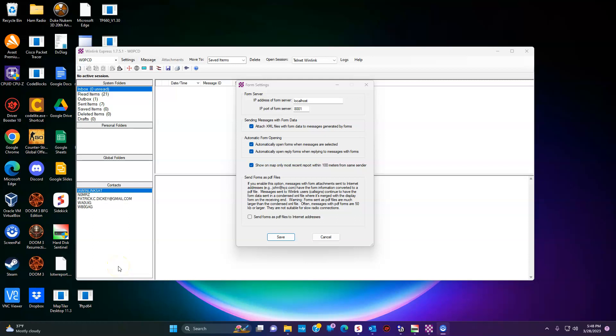I wasn't planning a part three, but now I am. Playing around in Winlink I found different things. One of the issues we have with Winlink is if we generate an ICS 309, 214, or something like that and we want to send it to Joe at the Red Cross or the EMA, they will get a garbled up text message, which I'll show you.